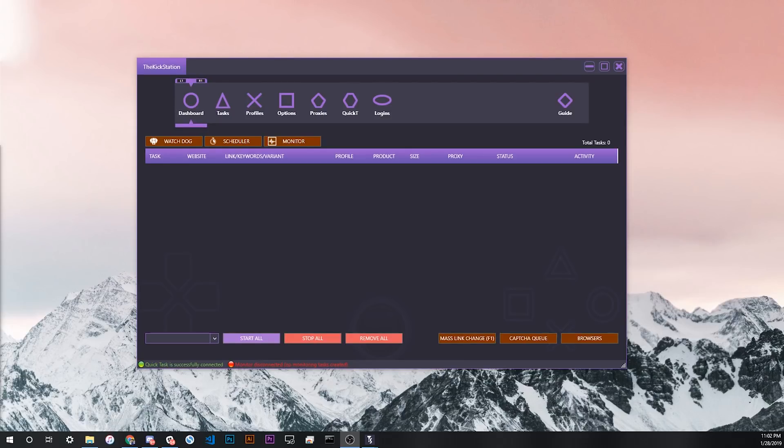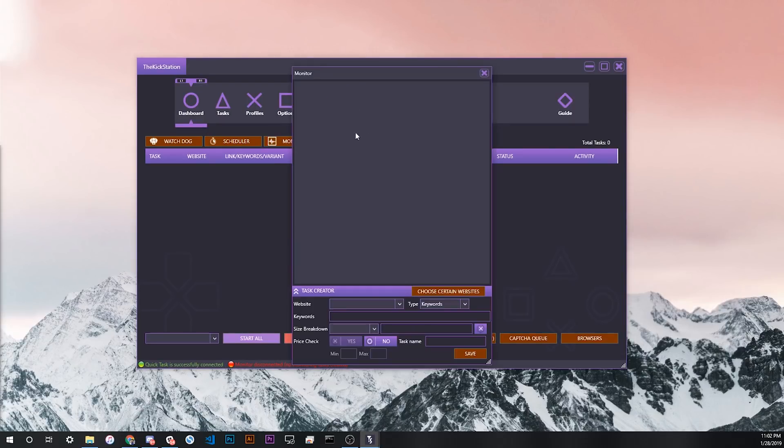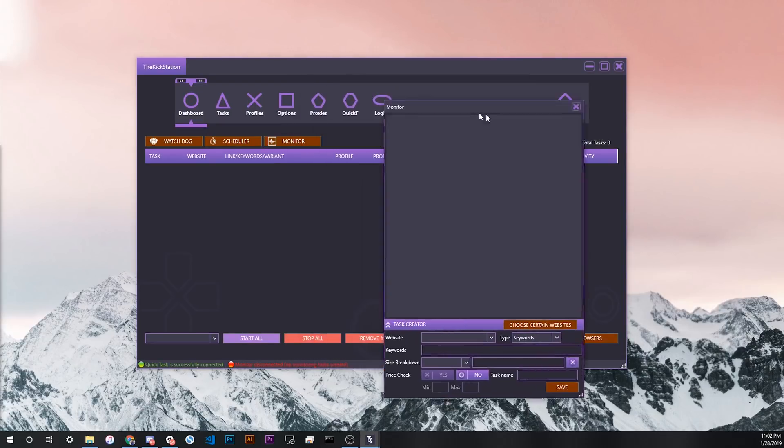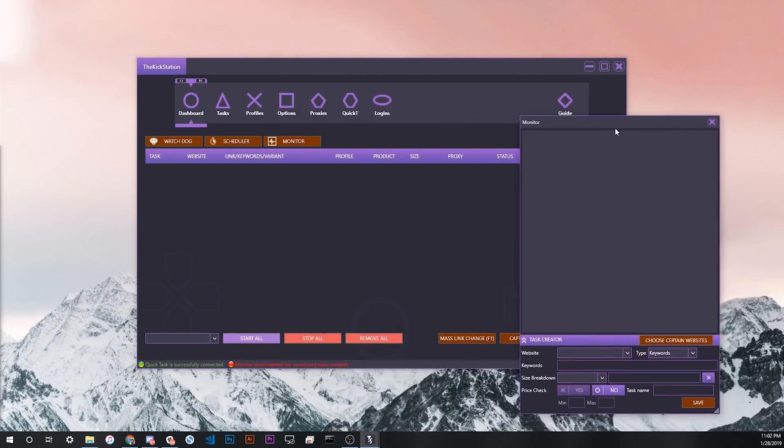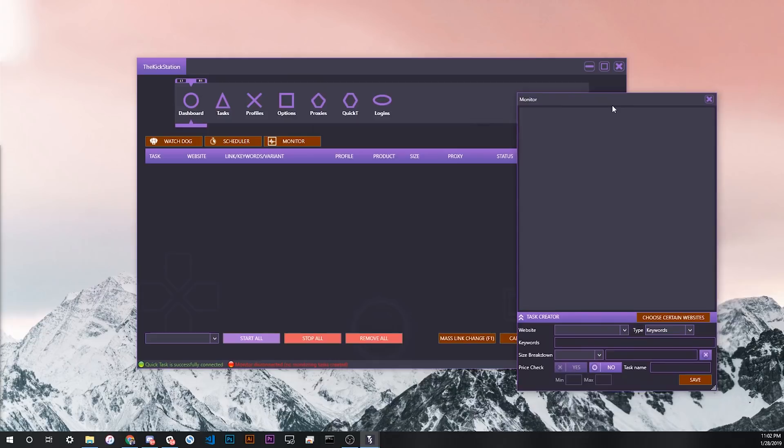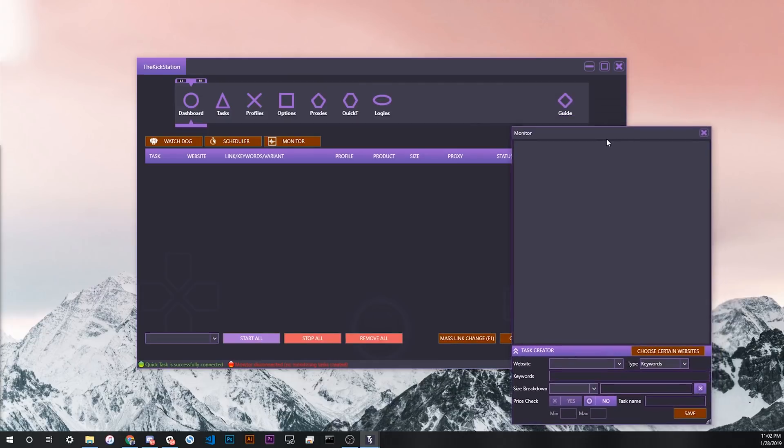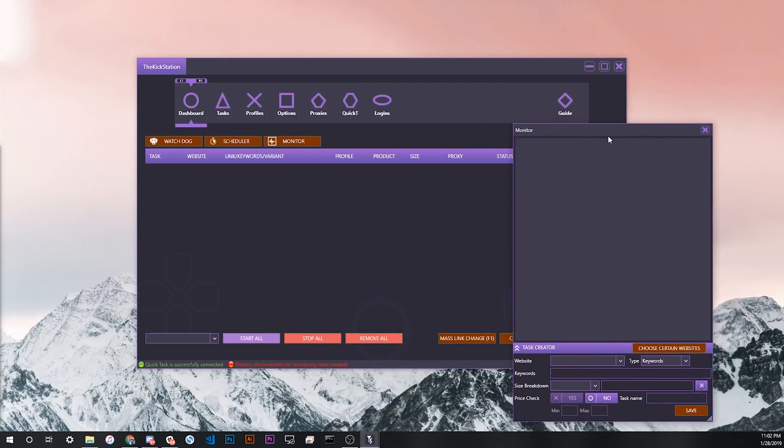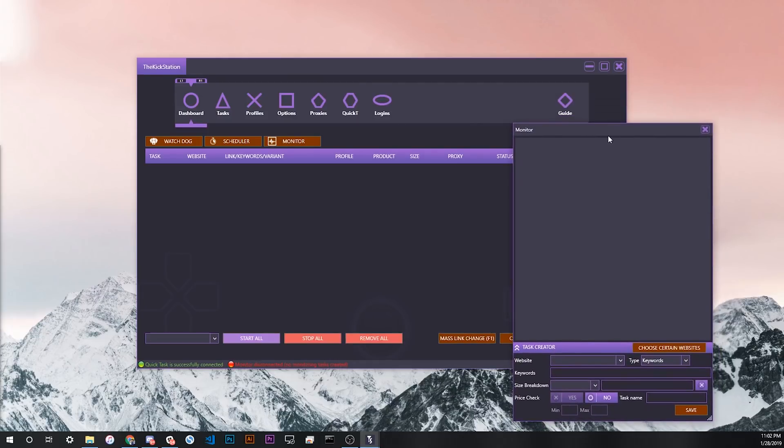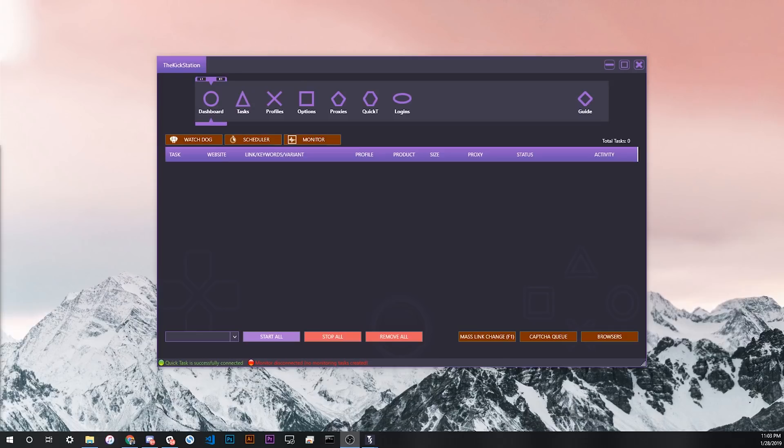Basically what this function is, and you can access it from the monitor button on the dashboard, is a built-in Shopify monitor for all new products and restocks on the 140 or so sites that KickStation supports. By the end of this video, you should know how to launch a monitoring task and also launch new tasks from the inputs that come up in the monitor screen.